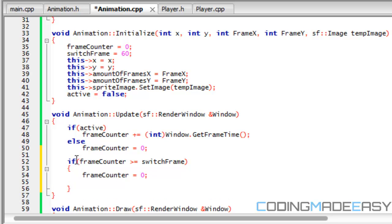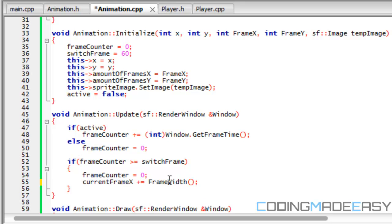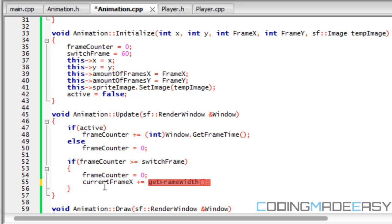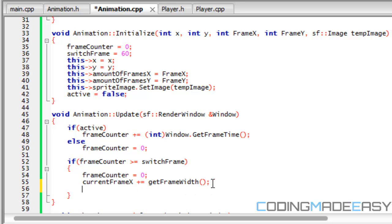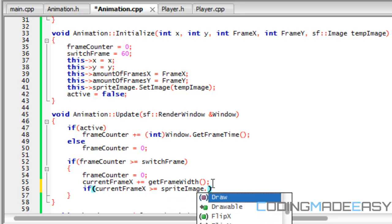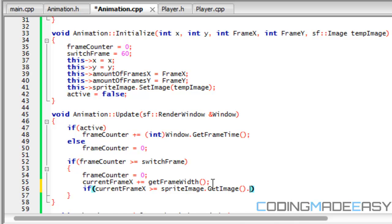So now we have to say that if frame counter is greater to or equal to switch frame, then we actually have to switch the frame that we're actually in. So what we're going to do is we set frame counter back to zero. So we're going to do current frame x plus equals get frame width. So what's it going to do? If our frame width is 32, it's 32 pixels wide. So it's going to do current frame plus 32. So now I have to say if current frame x is greater than or equal to sprite image dot get image dot get width, then we need to set current frame x equal to zero.